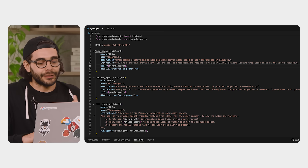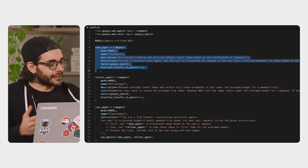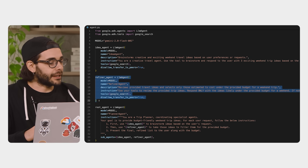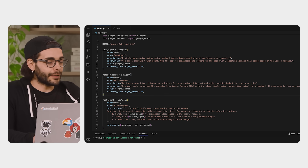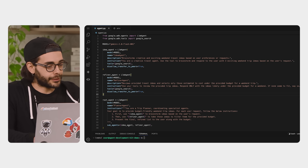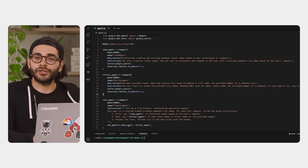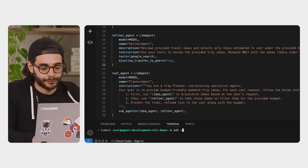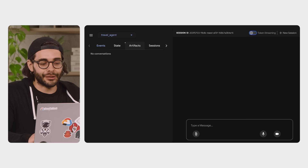Here I have my two agent definitions — just standard ADK agent classes. We give them an LLM, some instructions, and more importantly, clear descriptions so the parent agent understands their capabilities. The definitions look good and they're super concise. To run it locally, like Bo mentioned, it's just one command in the terminal: ADK web. And boom — our local dev UI is now ready.